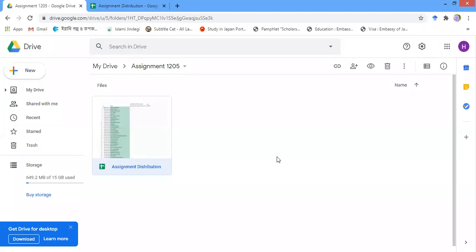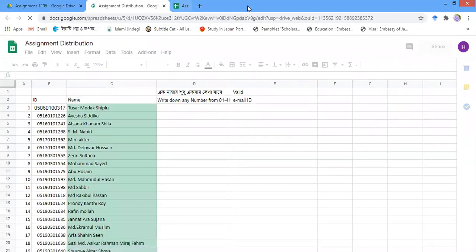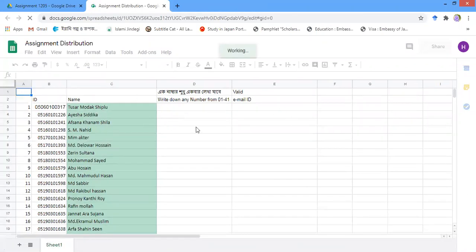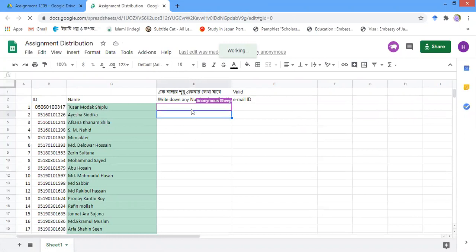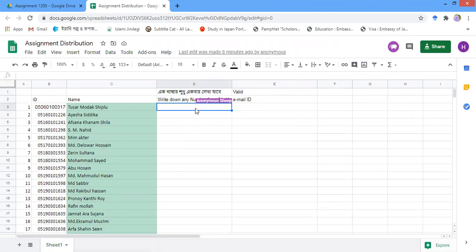Hello everyone, today I am going to demonstrate how you can lock and unlock a Google Spreadsheet. I have already created a spreadsheet. I am going to lock this spreadsheet, but I am not going to lock the total spreadsheet. Instead, I am going to use a range — I have selected this row, D3, and I am going to lock this D3 row.